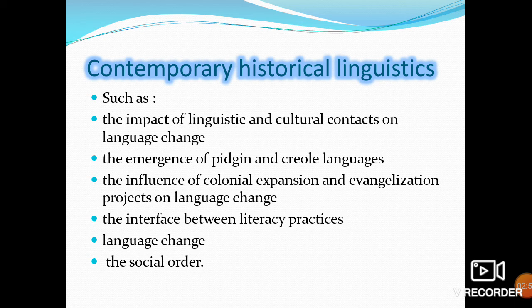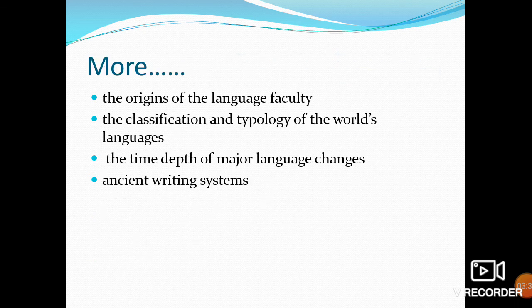Contemporary Linguistics has maintained a focus on several large-scale questions, such as the impact of linguistic and cultural contacts on language change, the emergence of Pidgin and Creole languages, the influence of colonial expansion and evangelization projects on language change, the interface between literacy practices, language change, and the social order, the origins of the language faculty, the classification and typology of the world's languages, the time depth of major languages, and ancient writing systems.